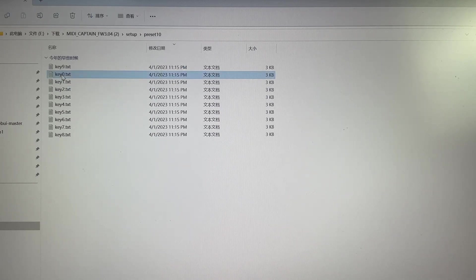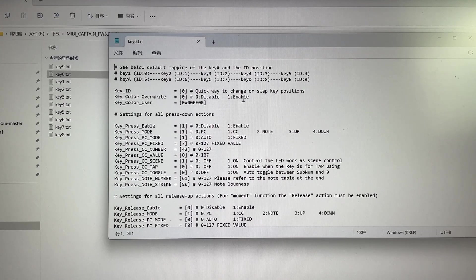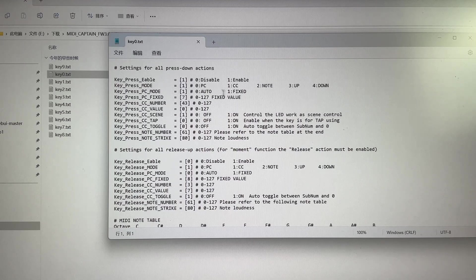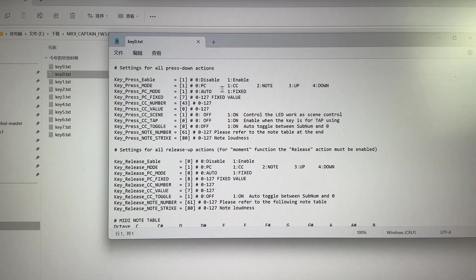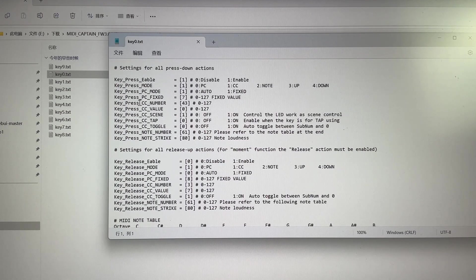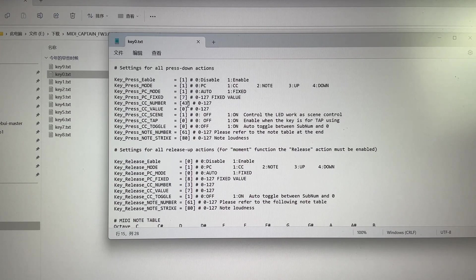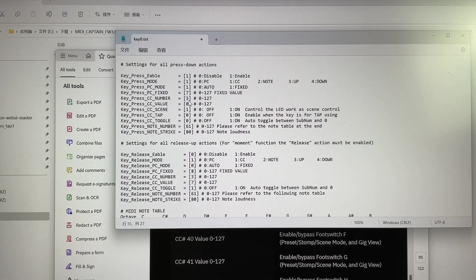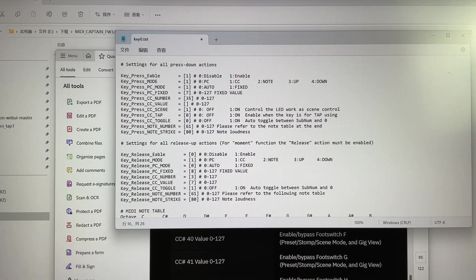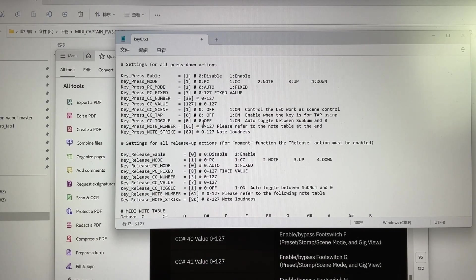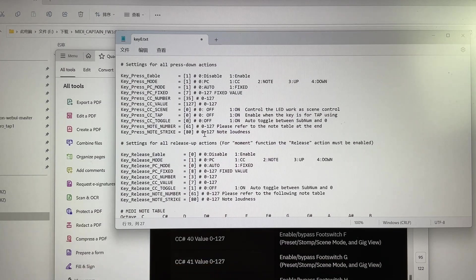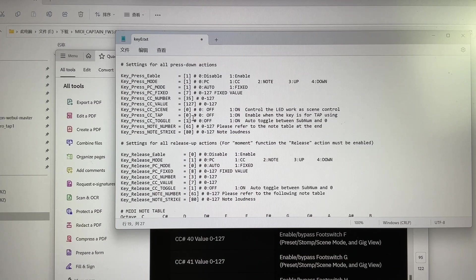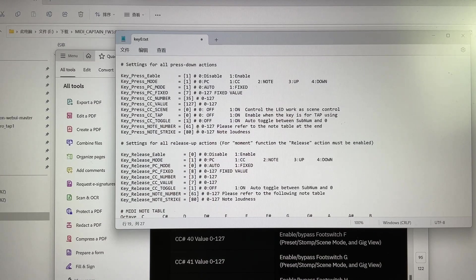So for key 0, now we can see here. This is for changing the LED color. Here is all for the commands when the key is pressed down. So it's enabled. The mode is CC commands. Then we can ignore all the PC settings for CC and CC number is 43. Now we should change. According to this, we should change the CC commands to 35 and the CC value to 127. It's not for scene control, not for tap control. And we just enable the toggling. I guess to control the modules, we need the toggling function. So if not, we can change back. That's all for key 0.